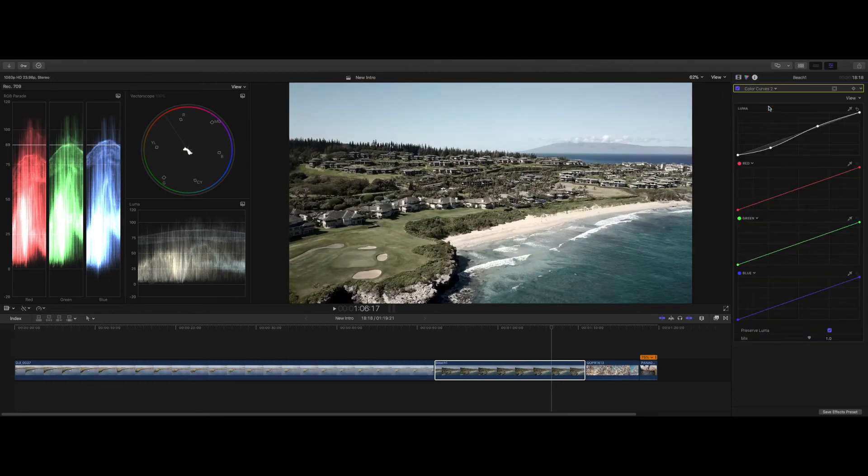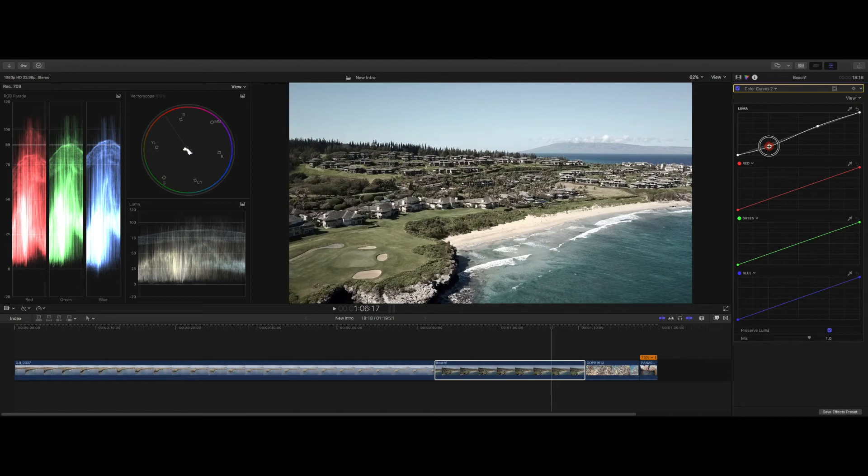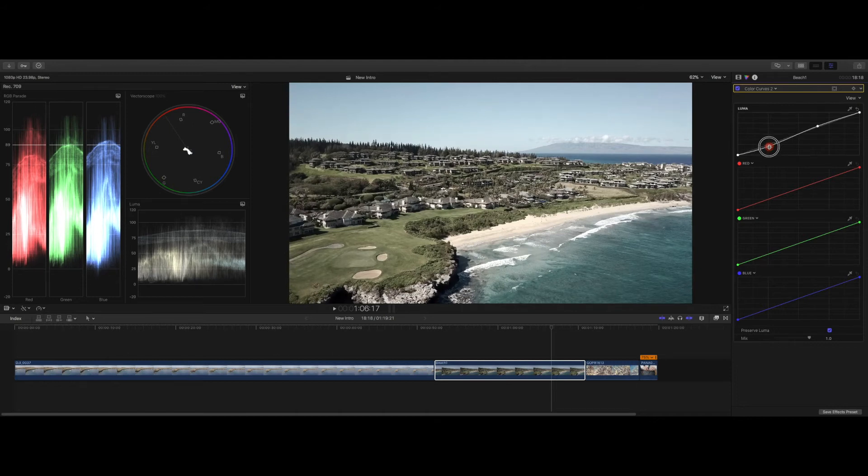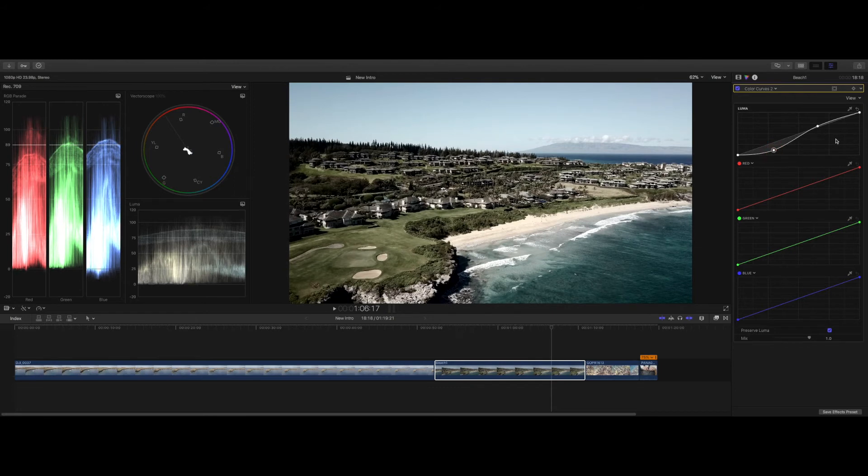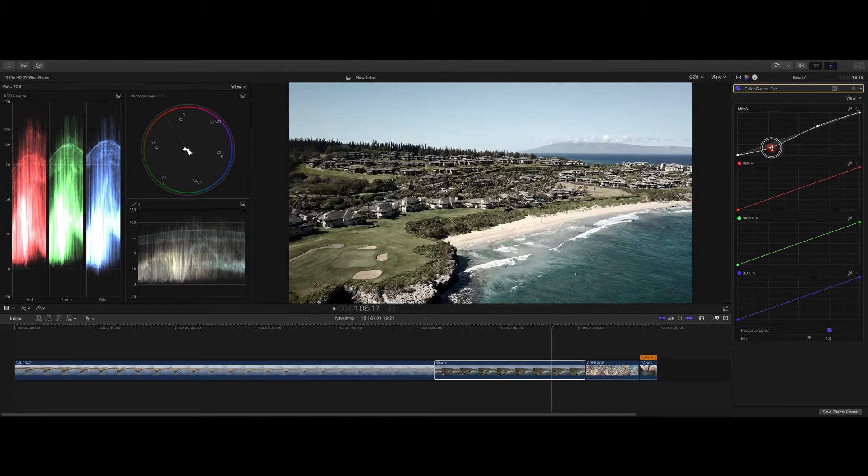We can go back in if we want to reduce that contrast a little bit, or we can add a lot more contrast if that's your style. Up to you, it depends on what your eyes like and what you are doing for your specific project.